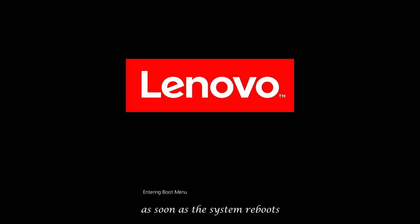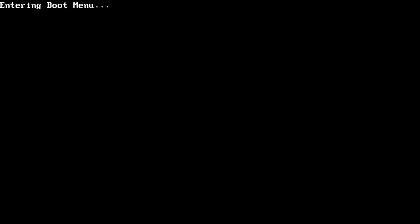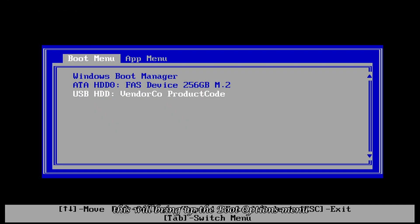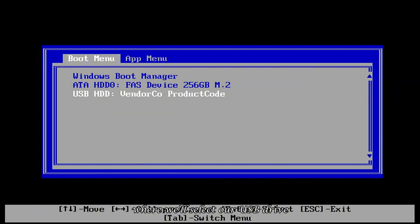As soon as the system reboots, we'll press the boot key F12 on my system, but this may vary for different computers. This will bring up the boot options menu, where we'll select our USB drive.